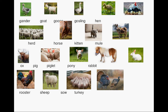Kitten. Mule. Ox. Pig. Piglet. Pony. Rabbit. Rooster. Sheep. Sow. Turkey.